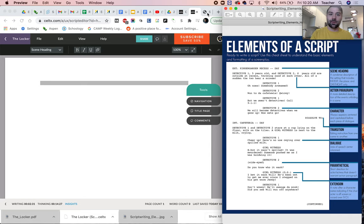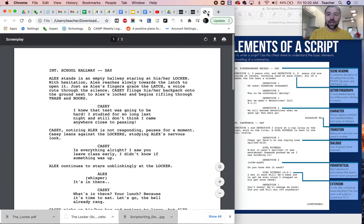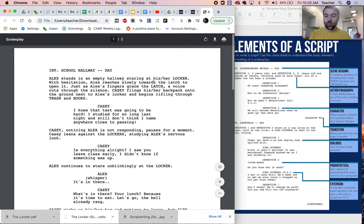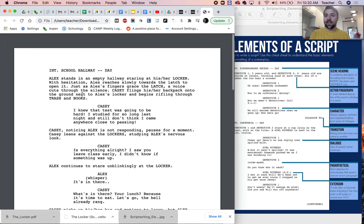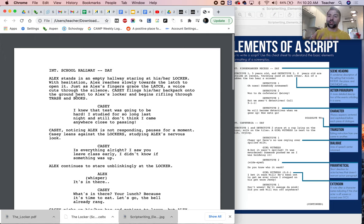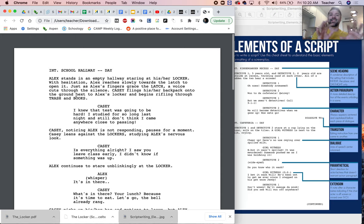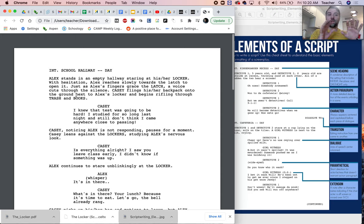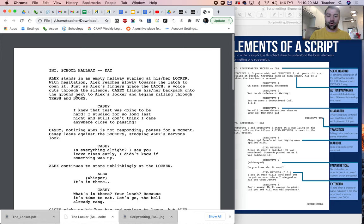The second thing we're going to do is open the locker screenplay, the script. This is the original script. It's about school hallway and everything. What we're trying to do is we're trying to take this script and adapt it in Celtics script writing software in order for it to make sense to be recorded at home as a film.